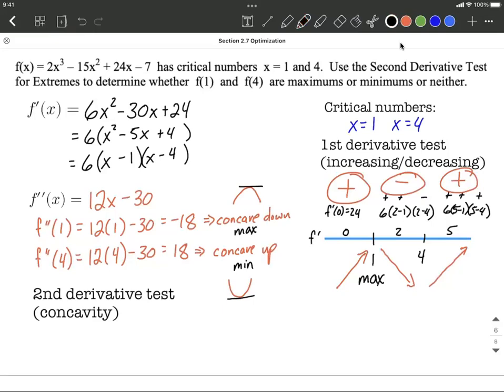When we change from decreasing to the left of 4 to increasing on the right of 4, that supports what our second derivative test told us — that we're going to have a minimum at an x value of 4. Hope this helps as you work on understanding derivative tests. It's good to know both of them.